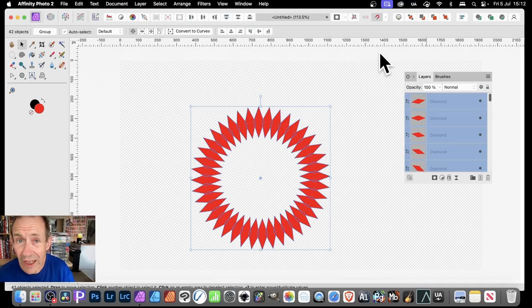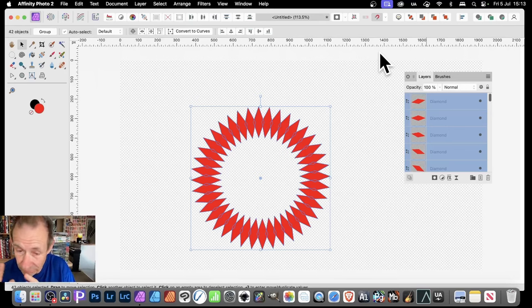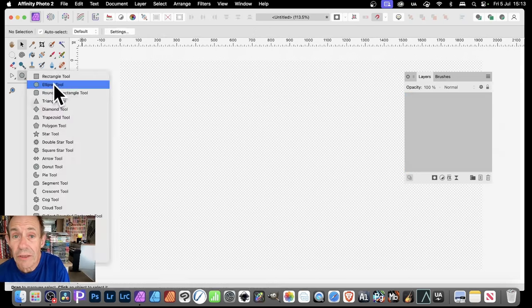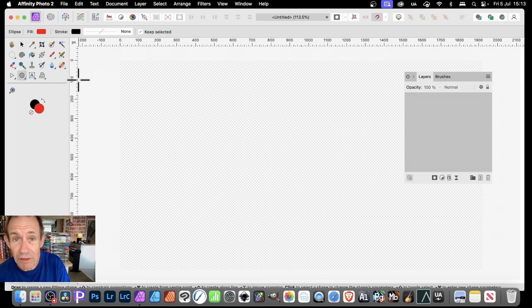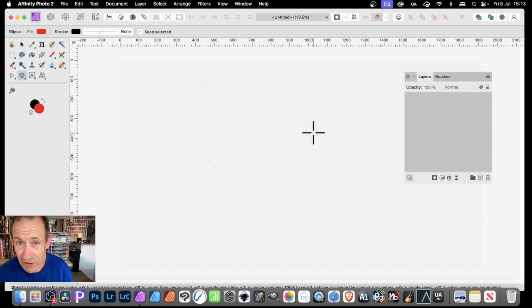What's the quickest way of creating a circular duplication in Affinity Photo? I'll show you how to do it. You can select brush strokes, shapes, anything, and you can apply a transformation to it.